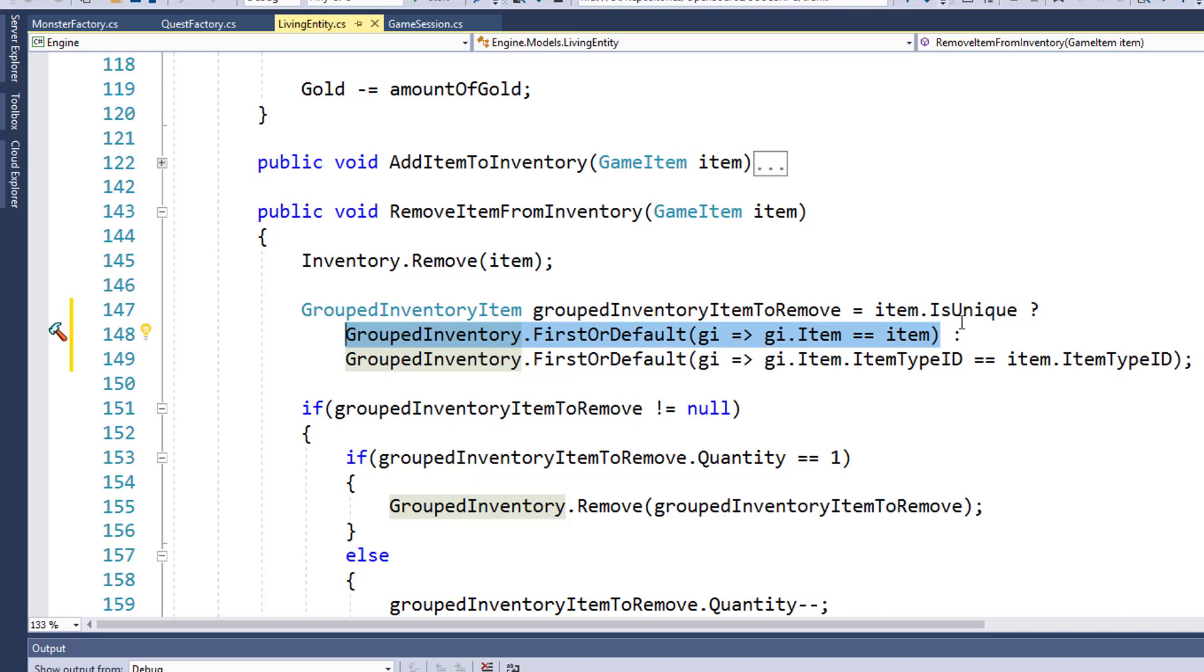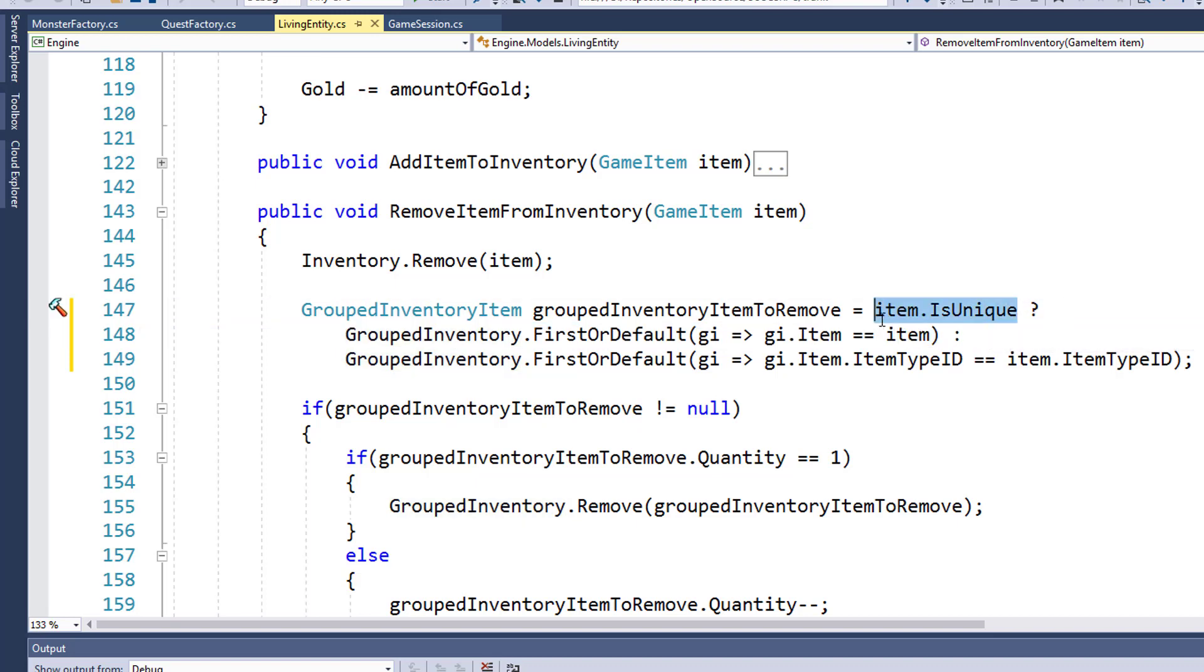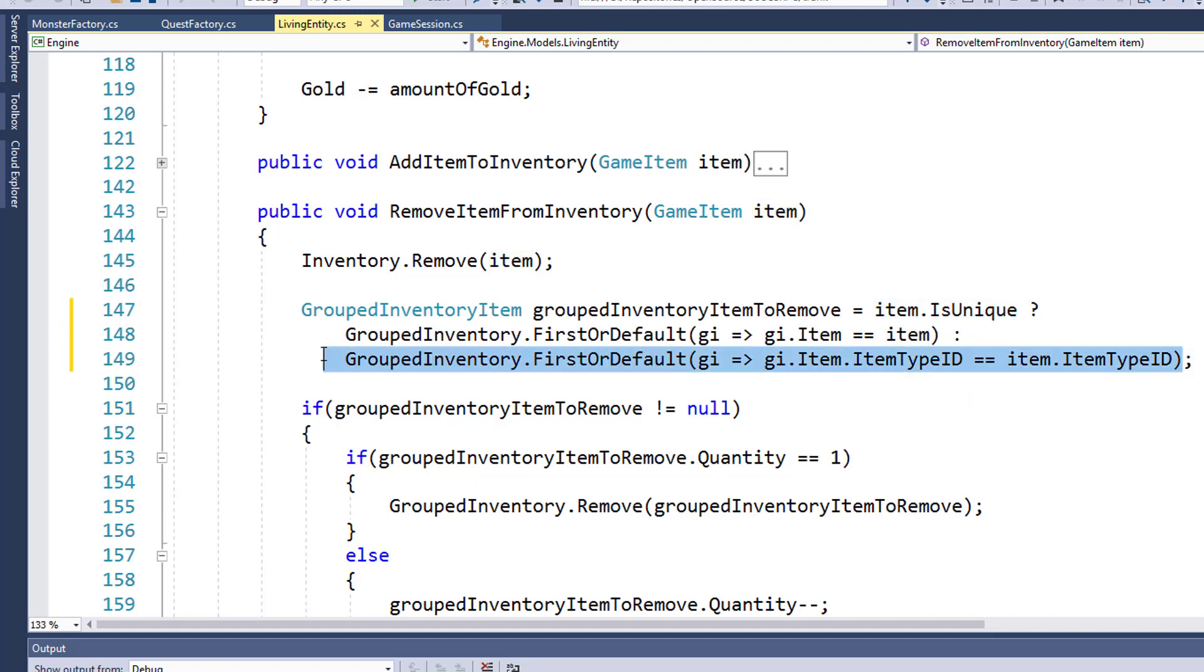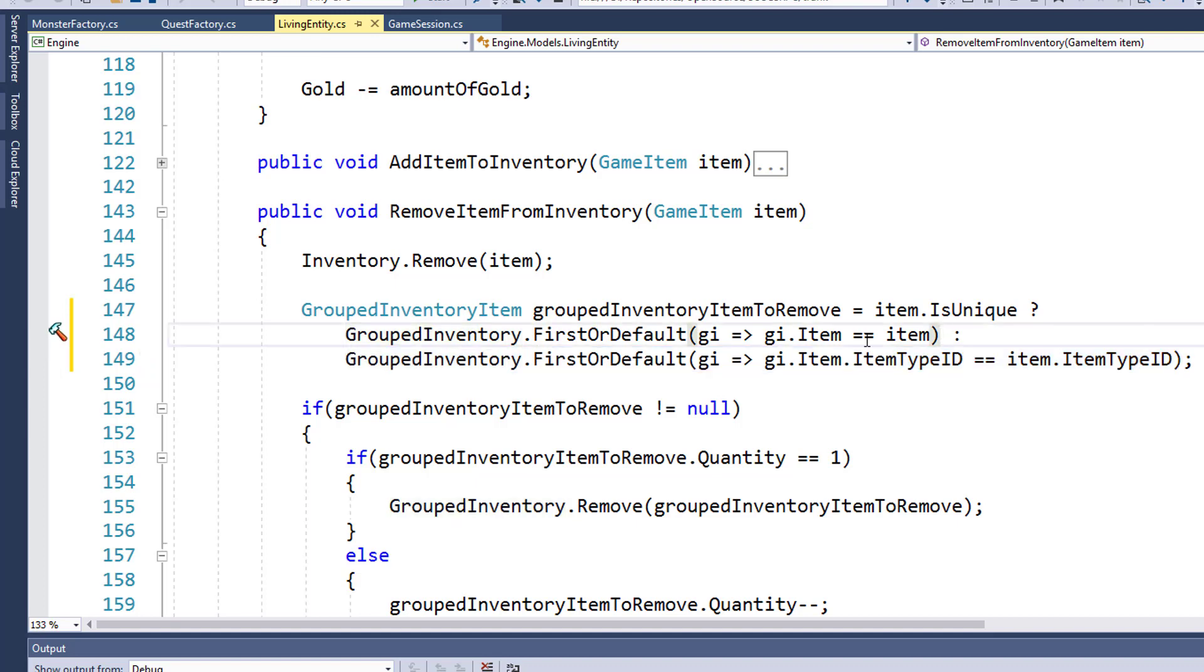And if the question evaluates to false, then you're going to return the second item, the one after the colon. So if we call remove item from inventory with a sword, that is unique, so it's going to find the exact matching sword, the one where the item matches.